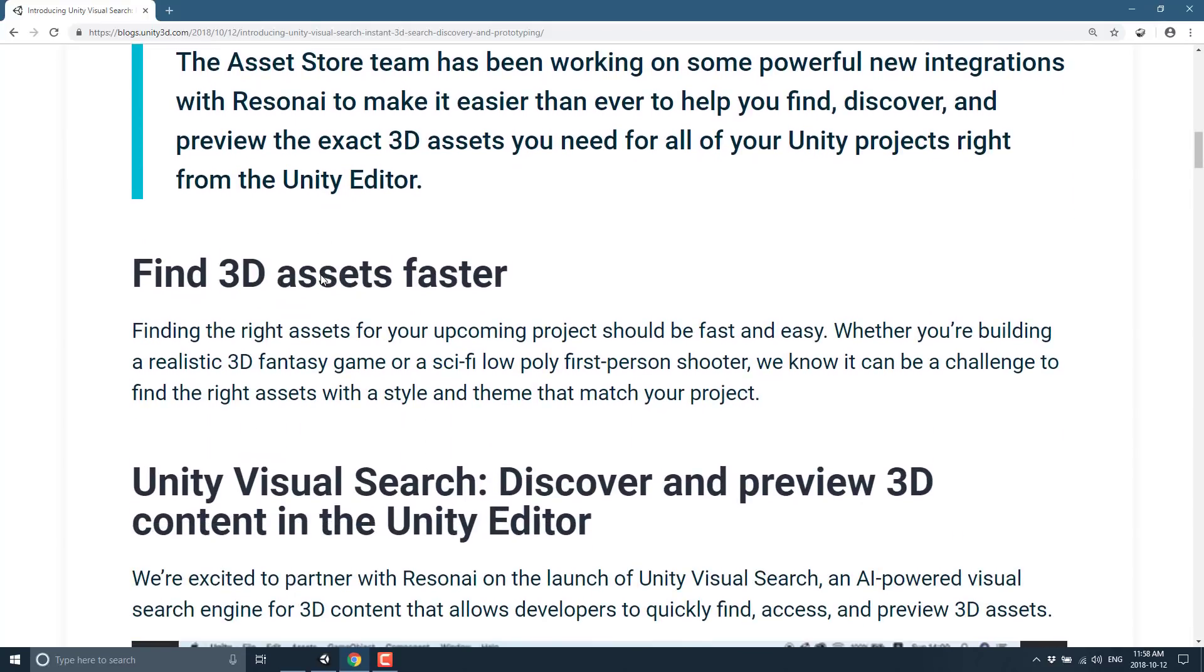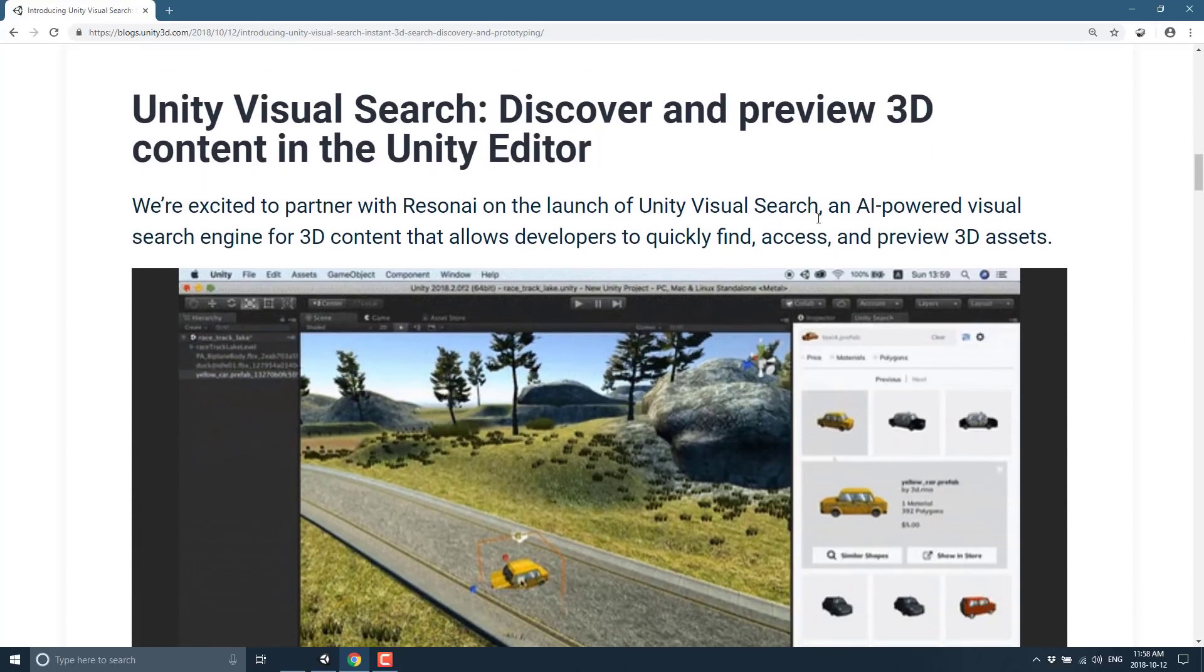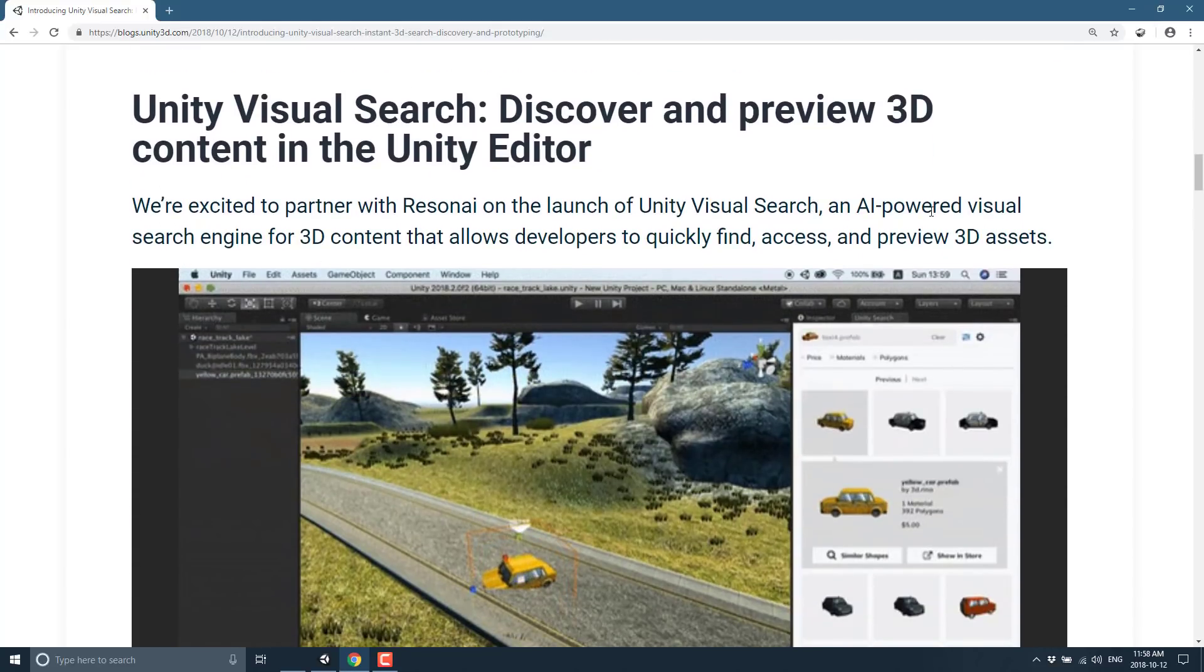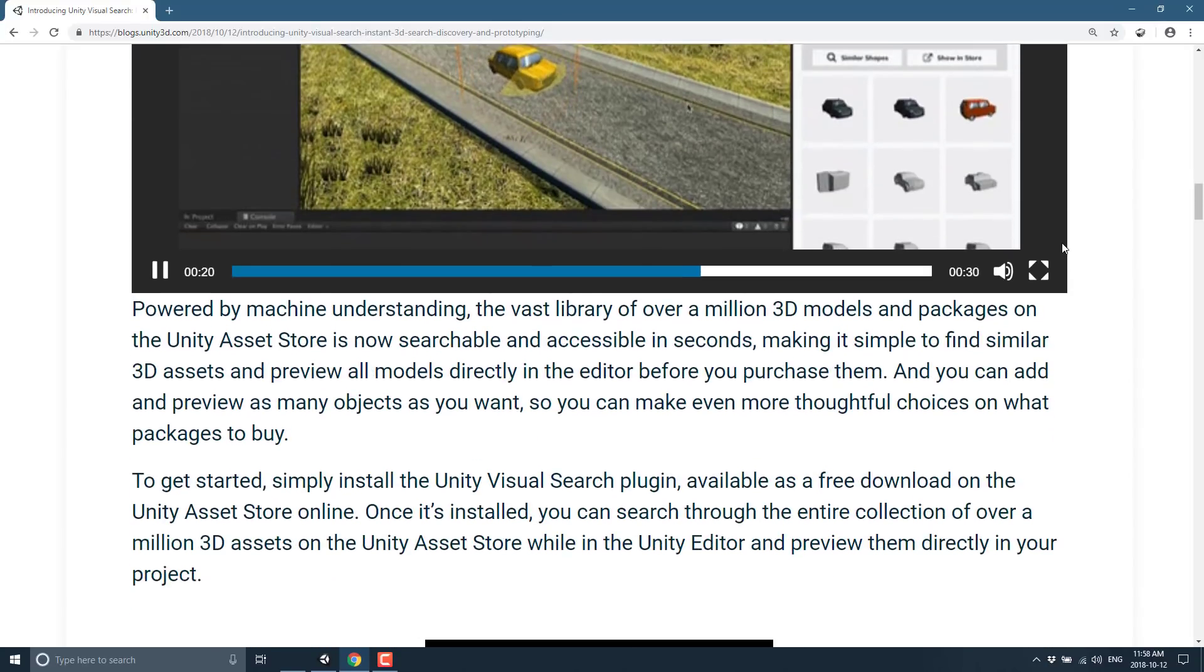So what exactly does it do? Well, exactly what it sounds like. Finding the right assets for your upcoming project should be fast and easy, whether you're building a realistic 3D fantasy game or a sci-fi low-poly first-person shooter. We know it can be a challenge to find the right assets with a style and theme that match your project. So what they did is created an AI-powered visual search engine for 3D content that allows developers to quickly find, access, and preview 3D assets.